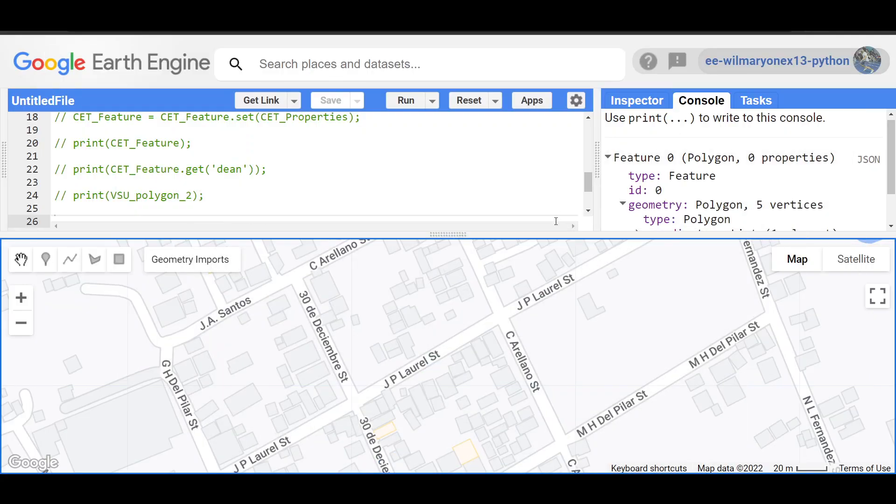Hello everyone, in this video we are going to learn how to create a feature collection using the geometry creation tools here in Google Earth Engine.